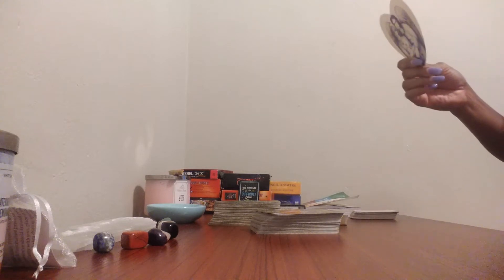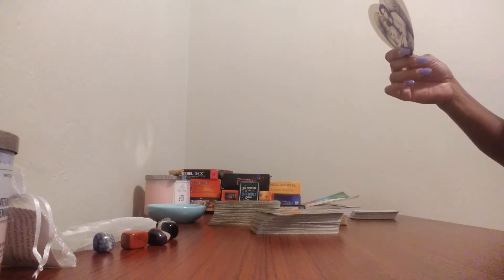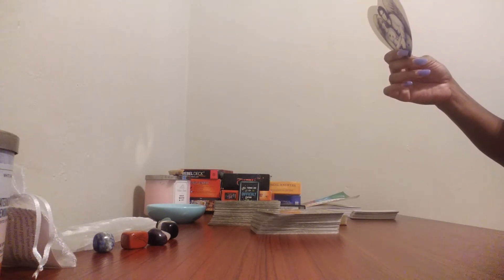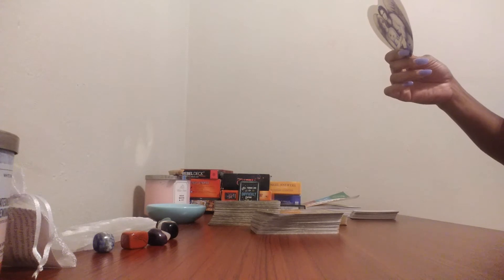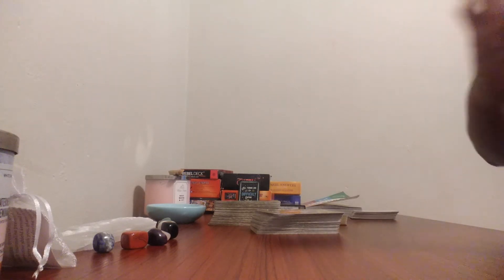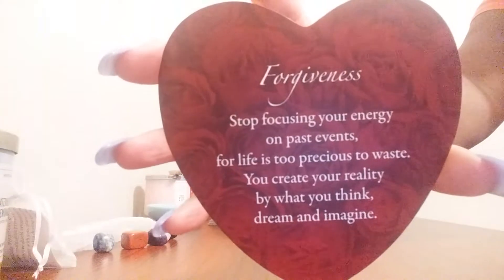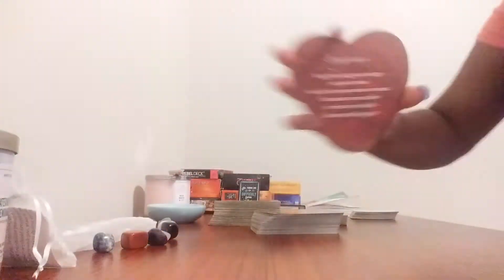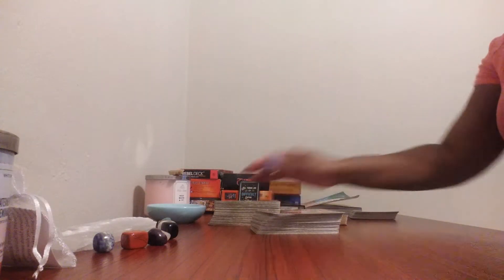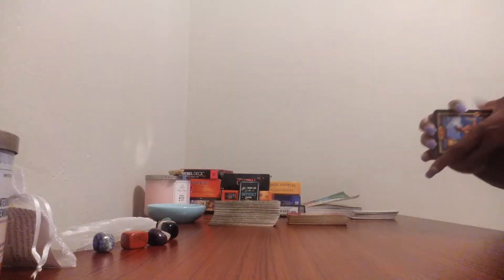Forgiveness. Stop focusing your energy on past events, for life is too precious to waste. You create your reality about what you think, dream, and imagine. So don't look back, Aries.